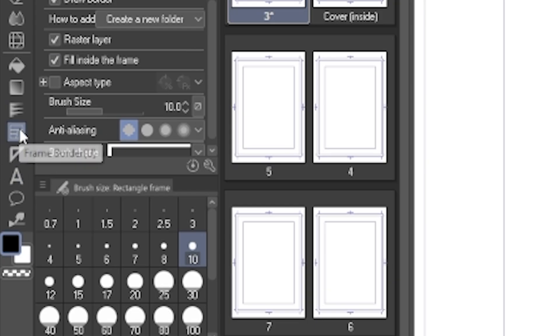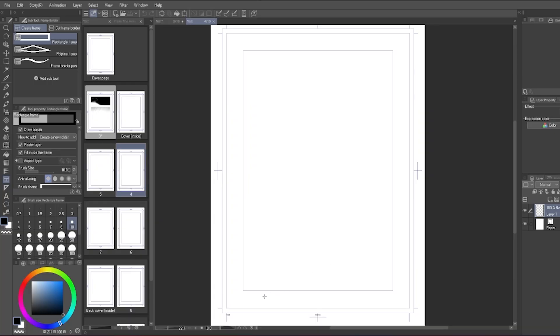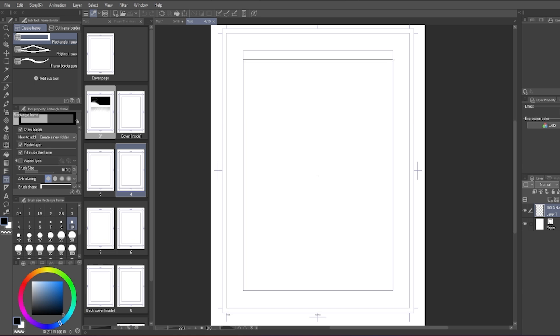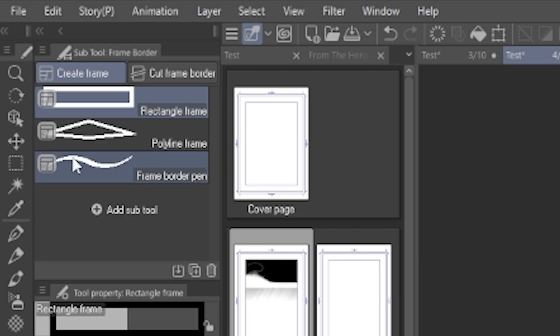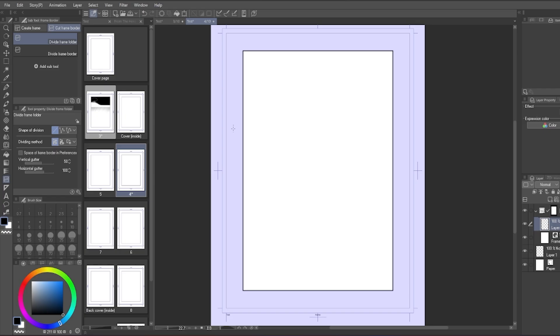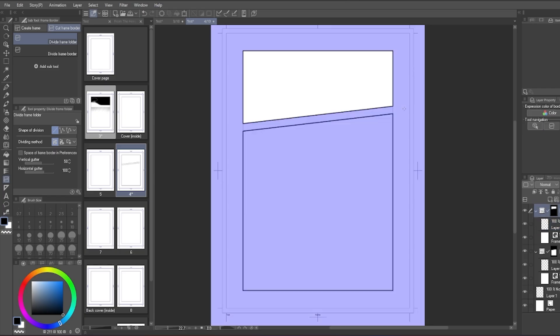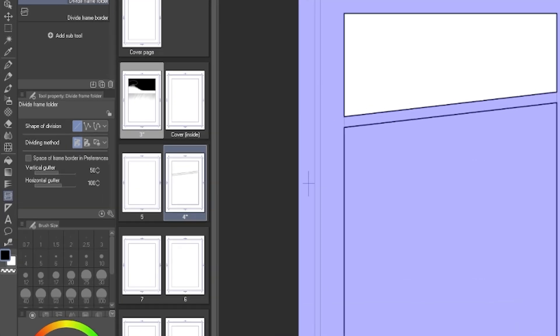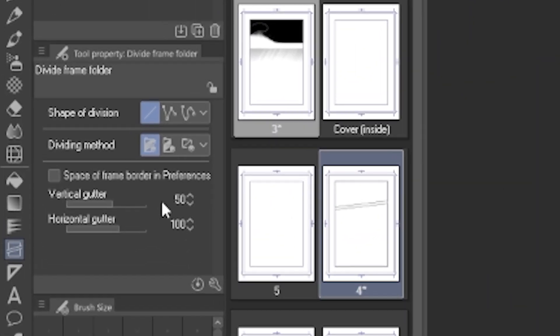Next, frame border. Create frame and when you make the frame, it can snap to the margin. I suggest making a big square snap to the margin and then change the tool to divide frame folder. This tool will allow you to divide the frame cleanly by dragging from one end to another.